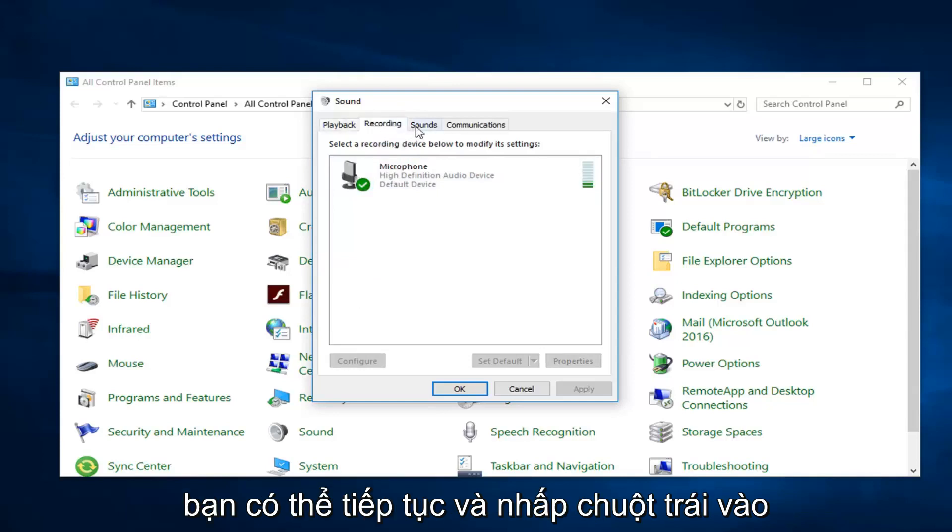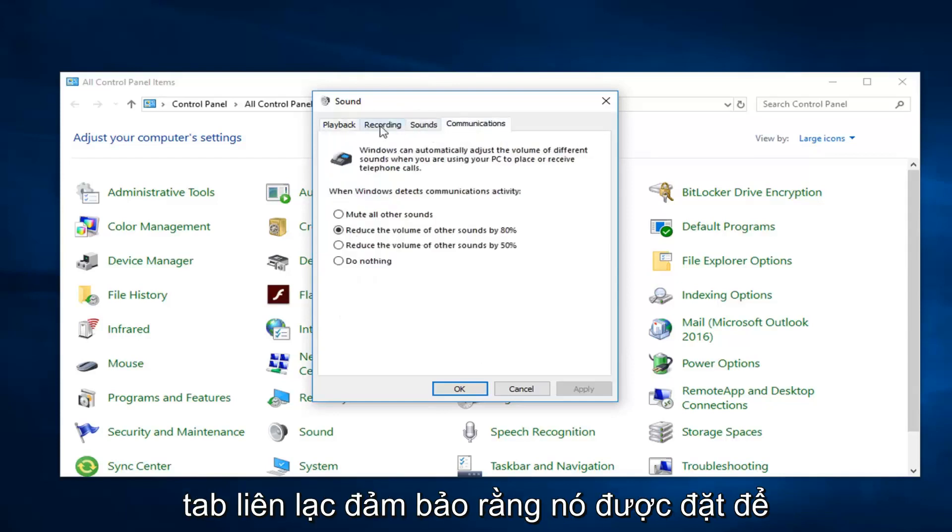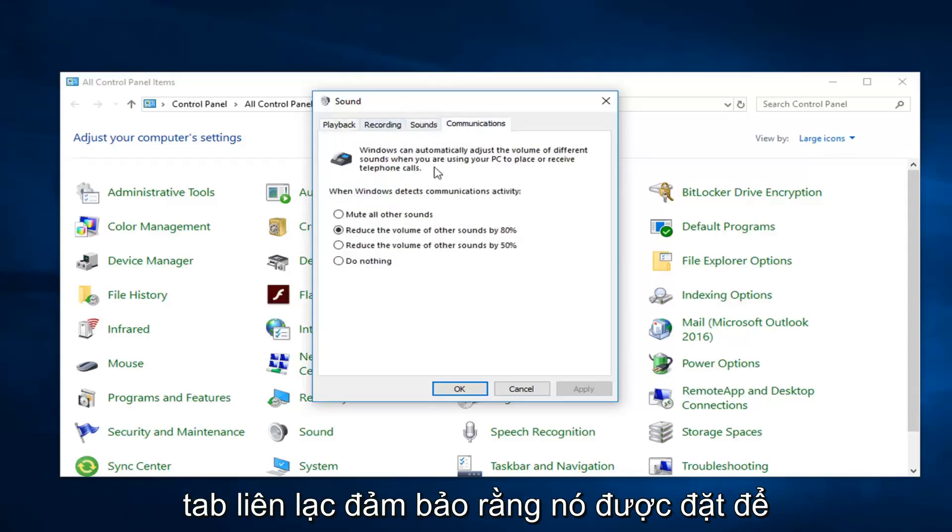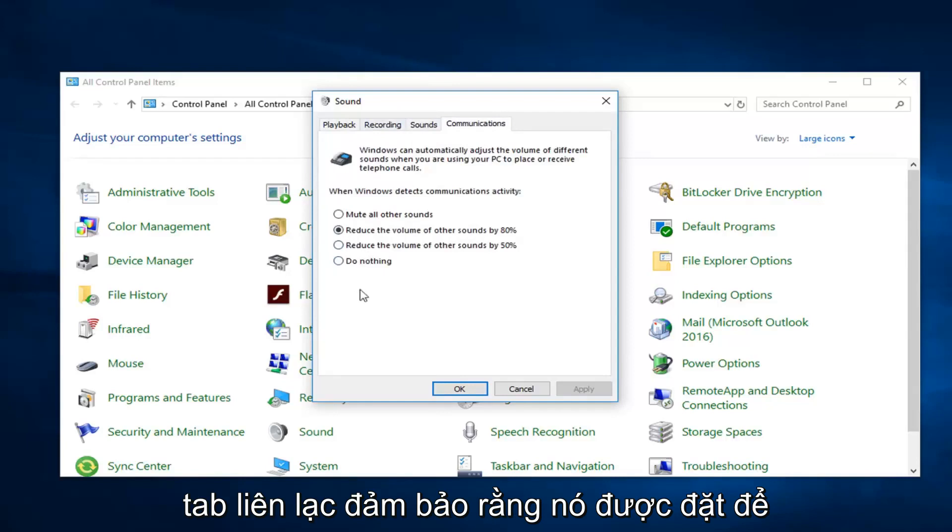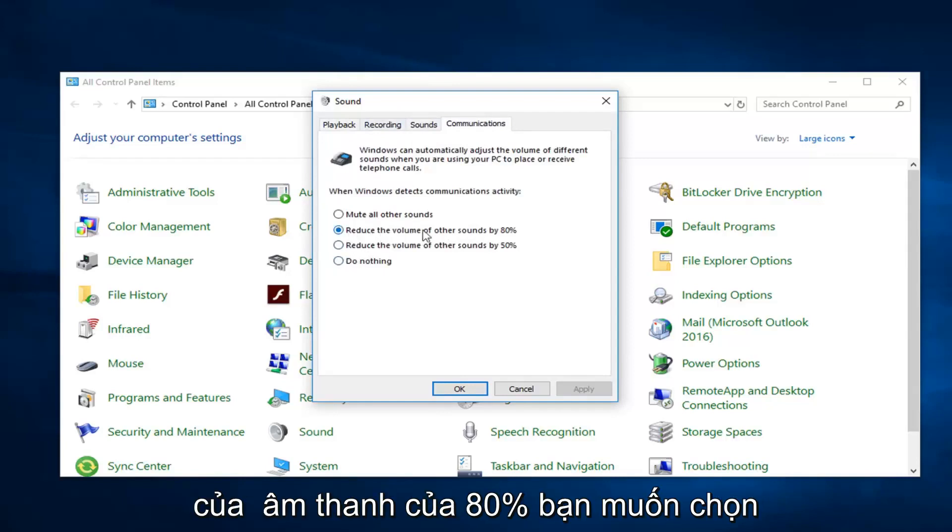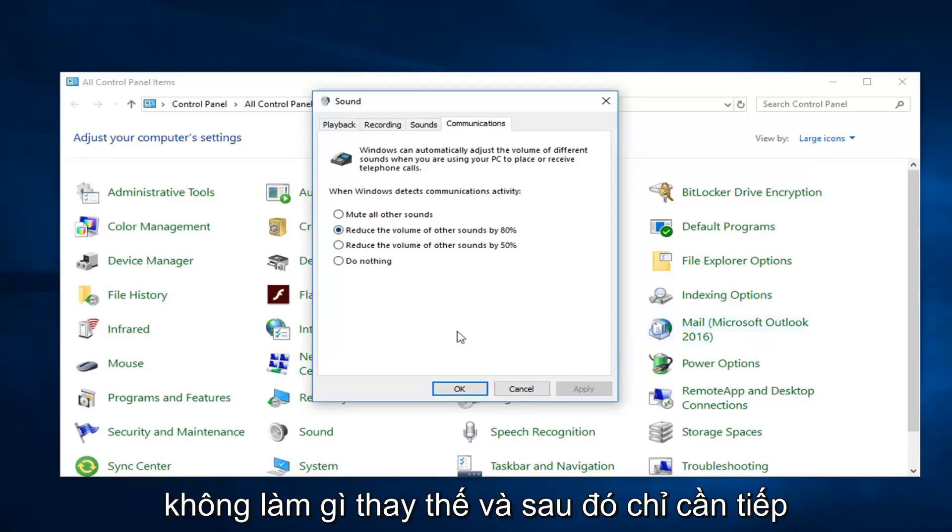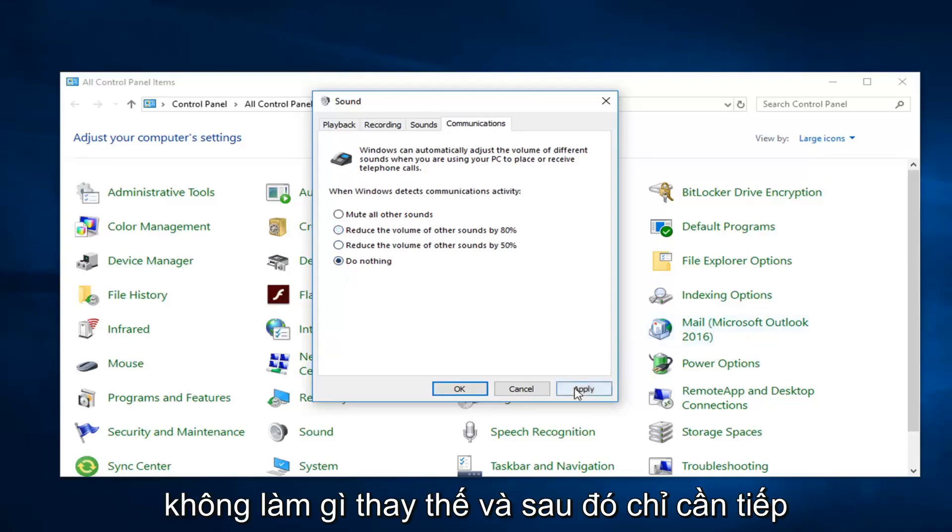And then you can go ahead and left click on the communications tab. Make sure it's set to do nothing. So if this is reduce the volume of other sounds by 80%, you want to select do nothing instead. And then just left click on apply and okay.